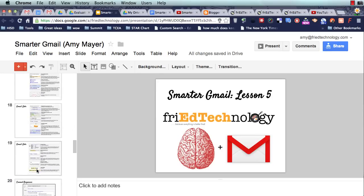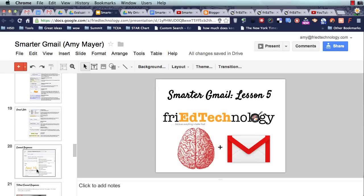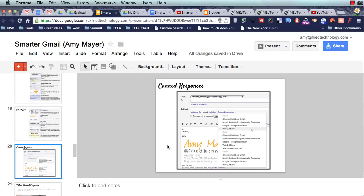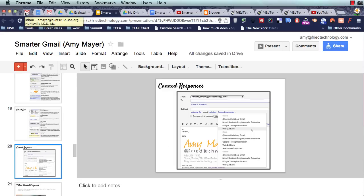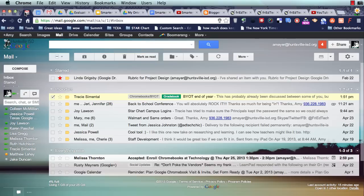A canned response is for something that you type all the time, and you don't want to have to type the text over and over again. If you remember from the last lesson,